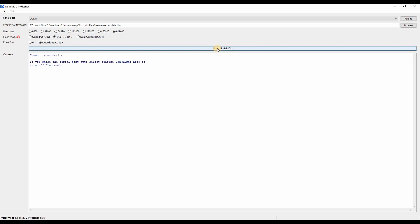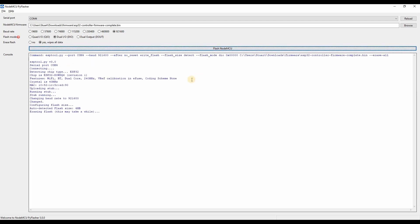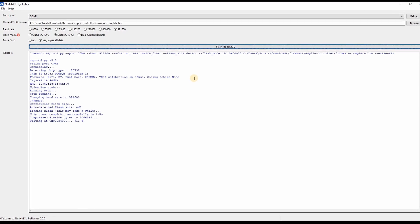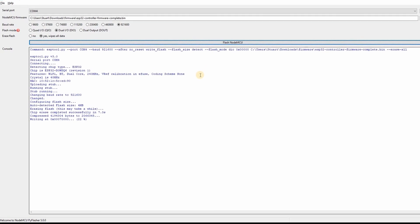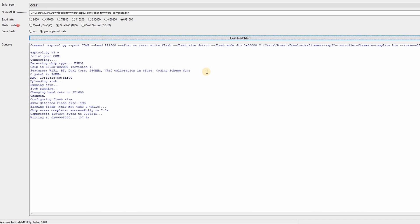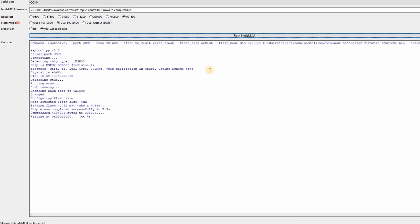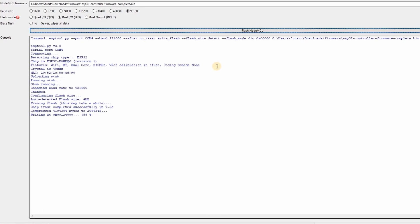So you want to select the fastest baud rate you can. You can pick a slower one if the programming fails. I'm also going to select dual IO for flash mode, yes to erase the flash memory, and then I'm going to click flash NodeMCU and wait a little while.